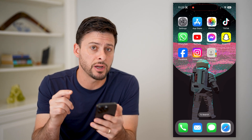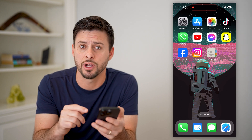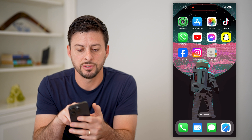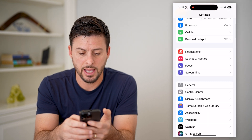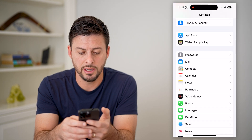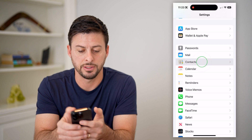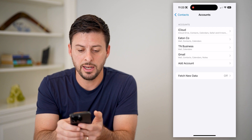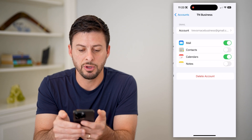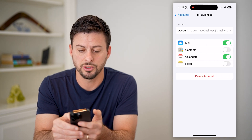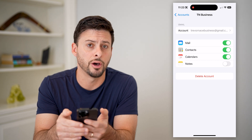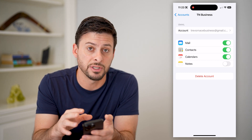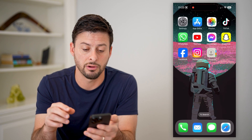The first option is directly on the Contacts app on your iPhone or on Android. First, head into your Settings, scroll down and tap on Contacts, then choose Accounts. You can tap on a Gmail account and make sure that Contacts is toggled on.